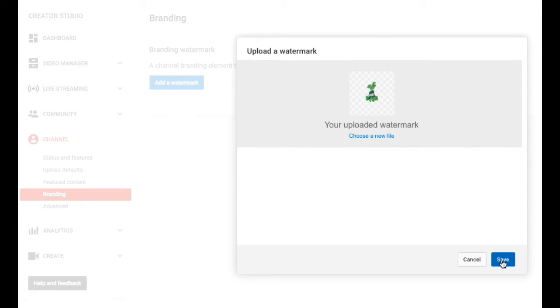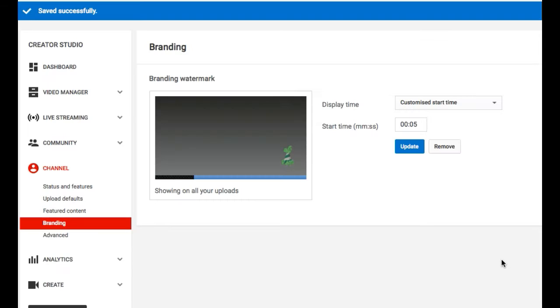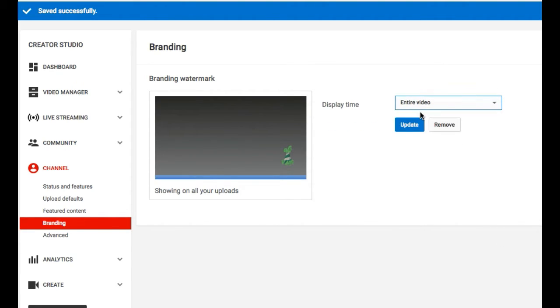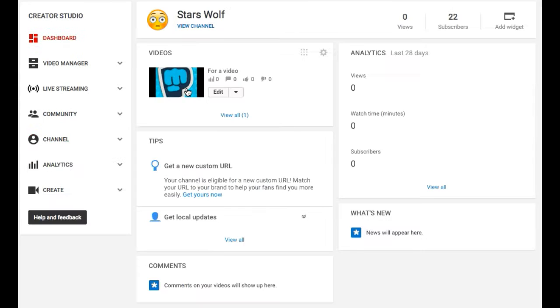Then you want to go to display time and select the entire video so the watermark will stay there through the whole video. Click update, and when you go to your videos the watermark should be added.